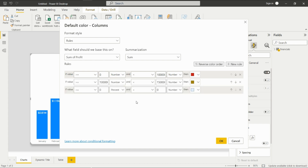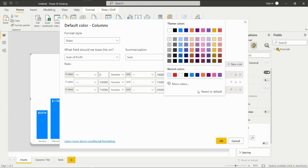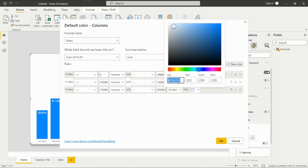One more rule: if the value is greater than 1.5 million and less than two million, then the color would be green.